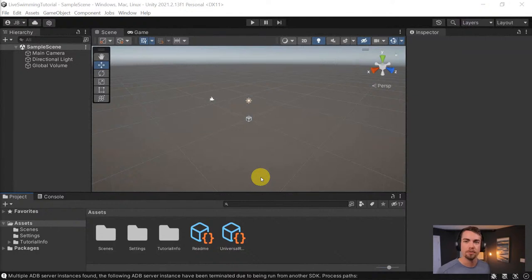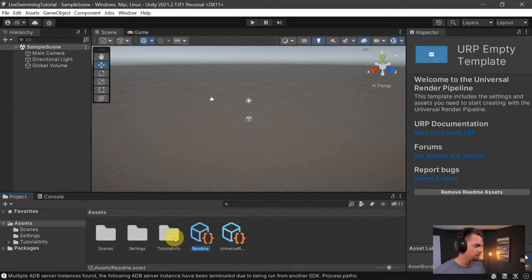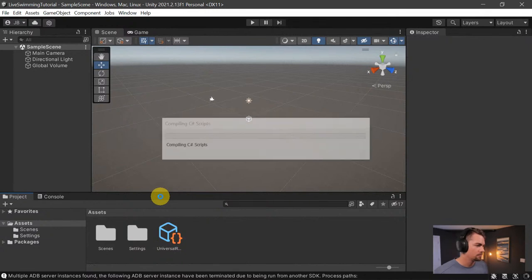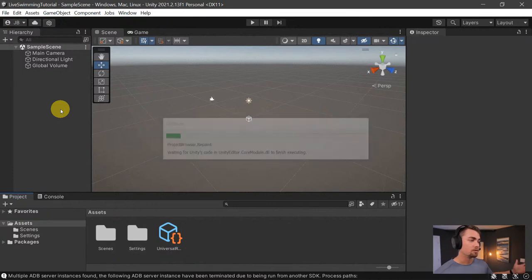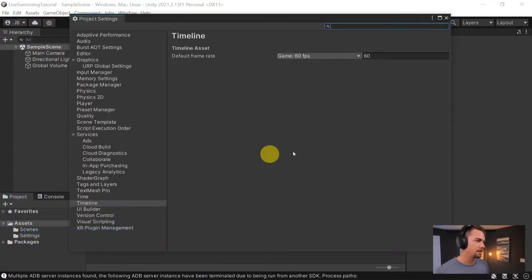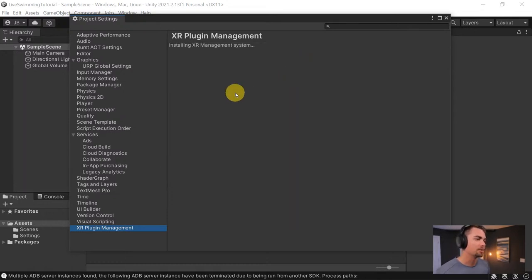I'm going to delete the readme and tutorial info. Then we want to add VR to our project. First thing is to go into Edit > Project Settings. I assume a lot of you already know how to do this so I'll run through it quickly. We're installing XR Plugin Management — this takes a minute.